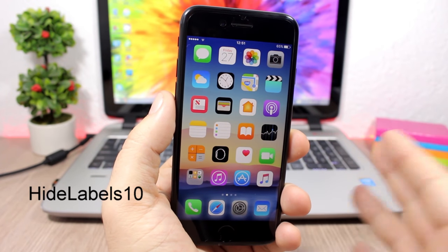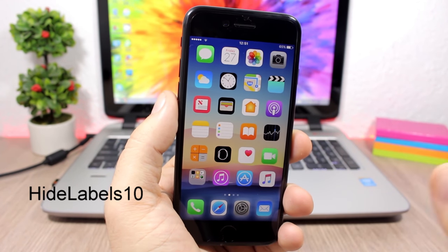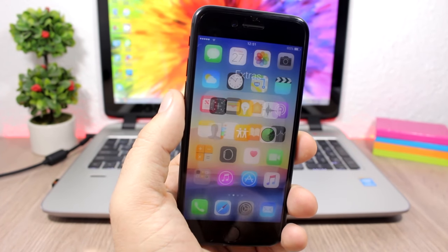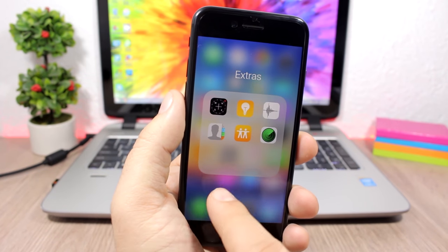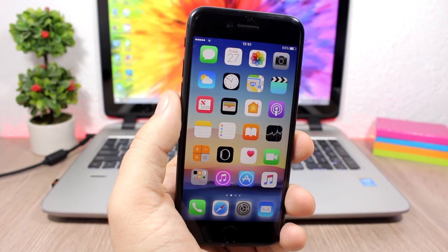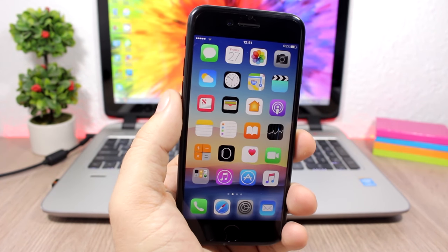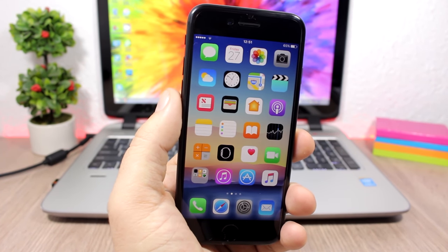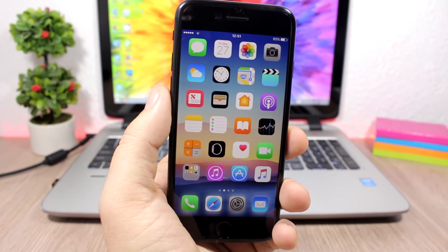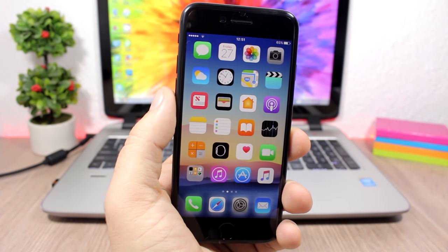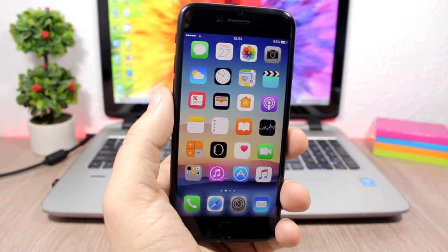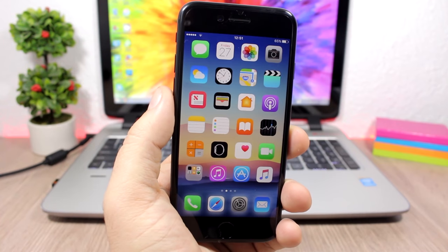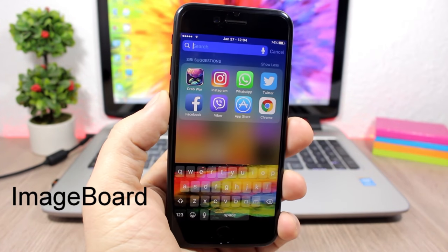Hide Labels 10: this tweak will remove the labels from the icons of your device — on the home screen, on the dock, and in folders. It doesn't have any options to configure, but to install it you will need to add a repo which you can find in the description.